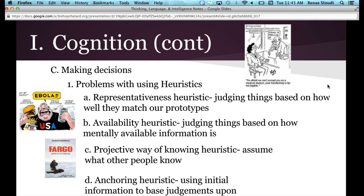The last heuristic problem is the anchoring heuristic — this is when you use initial information to base your judgments upon. There was a study where people estimated the price of various items like an iPad, a car, a water bottle, and a picture frame. They were first asked to write down the last two digits of their social security number next to each item, then estimate the prices. People with lower last two digits tended to estimate lower prices, while those with higher digits estimated higher prices.